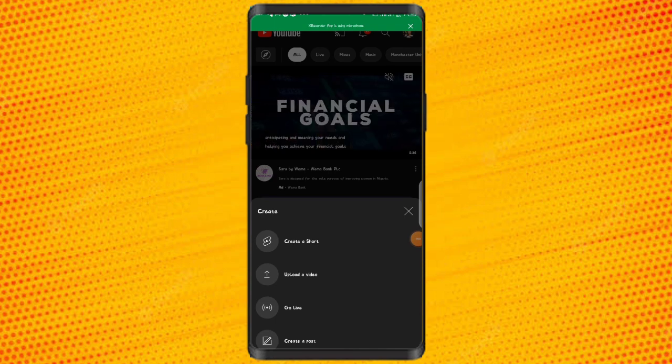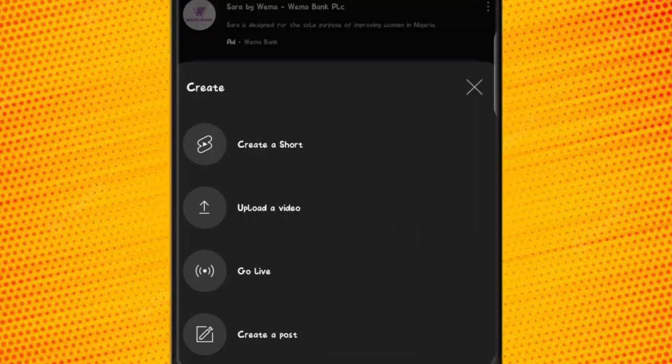Once you click on it, it's going to show many options: create Shorts, upload a video, go live, or create a post. What we are doing right now is uploading a video — we are publishing a video — so we just click on 'Upload video'.